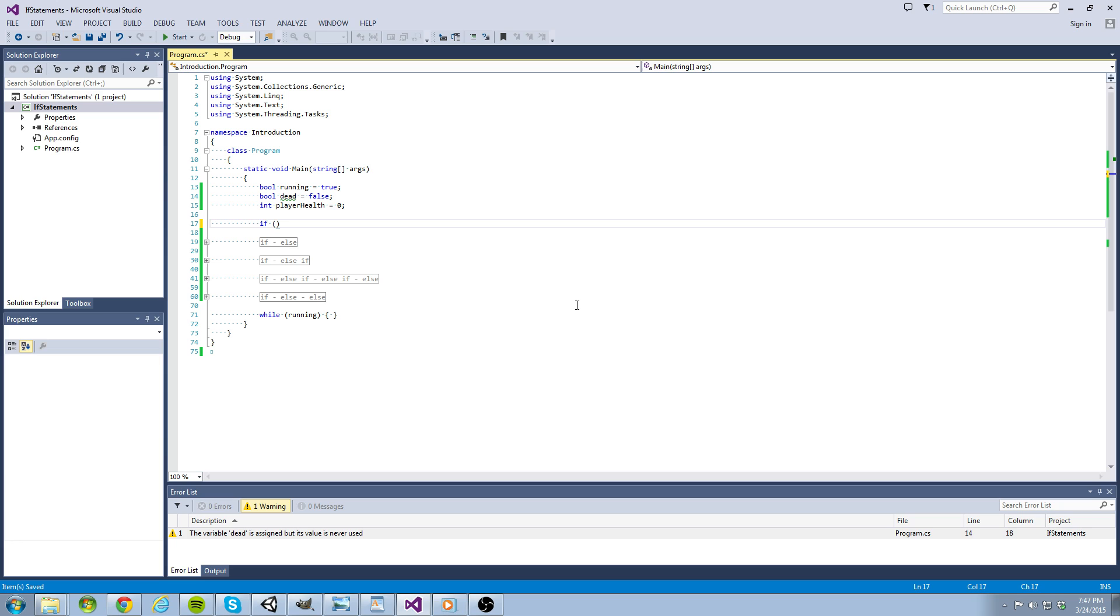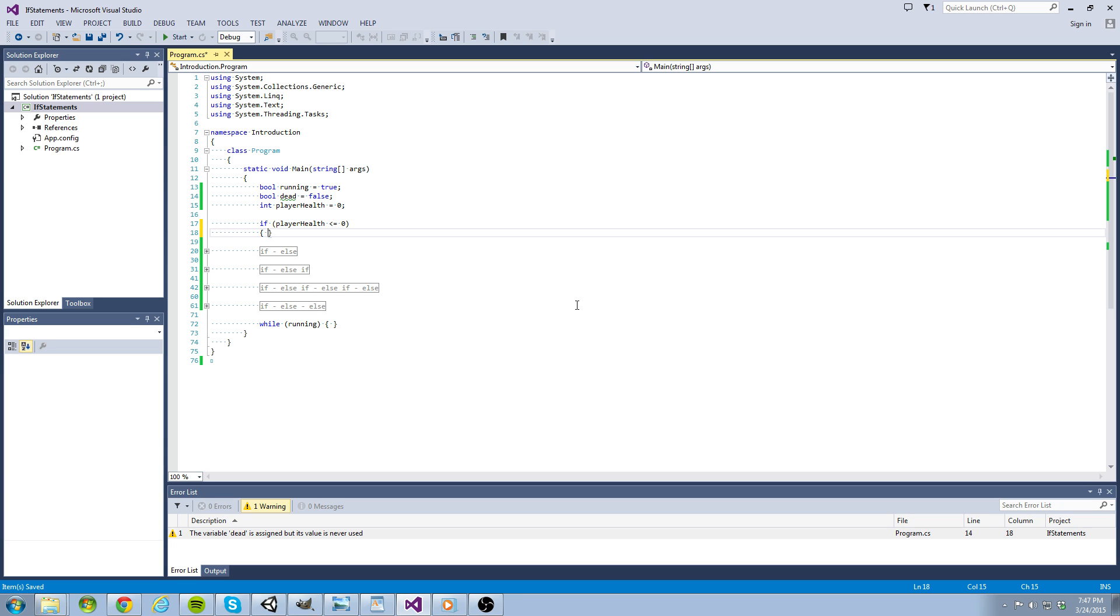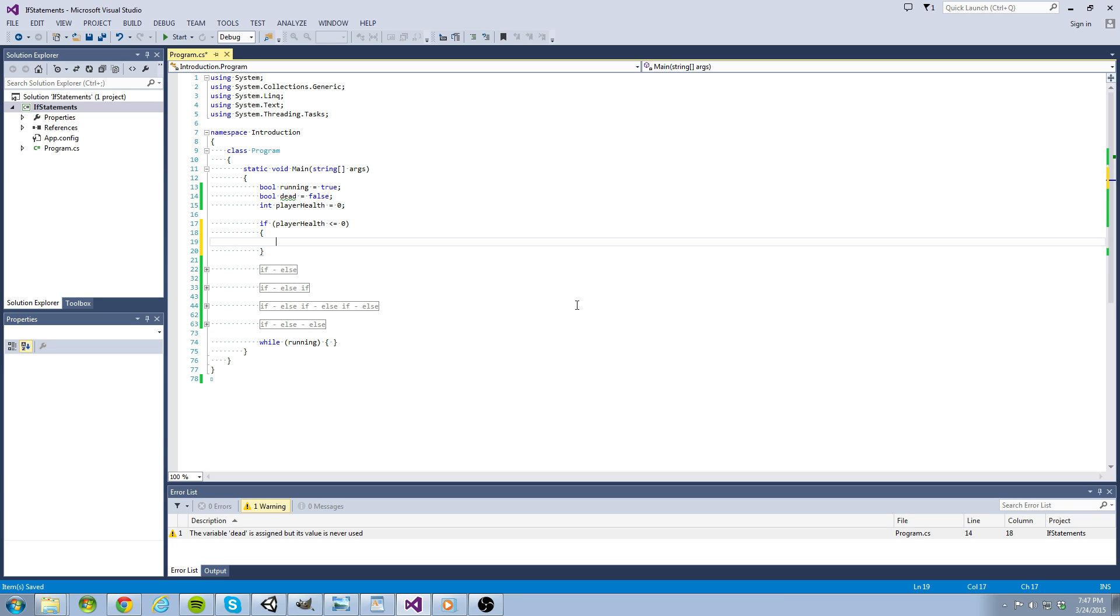So let's set up an if statement that asks if our player's health is equal to zero. If it is, we want to kill the player by setting our dead bool to true.